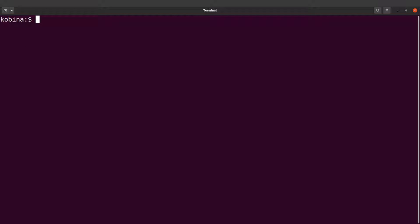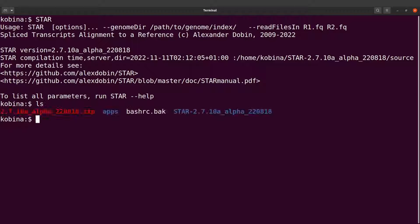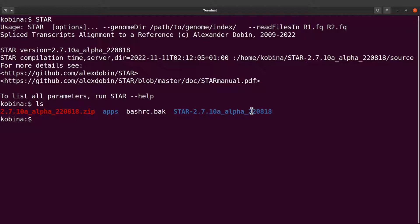I have opened a new terminal now. So I can type 'star' and it will be executed for us. That means everything we have done was correct. Now you can always run the STAR commands by calling just the name like this.